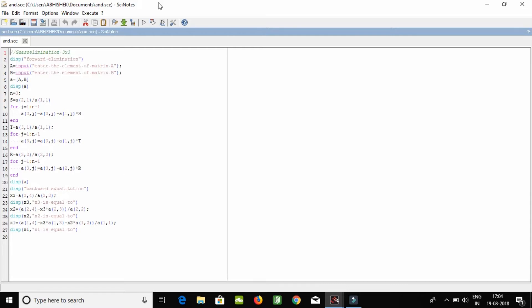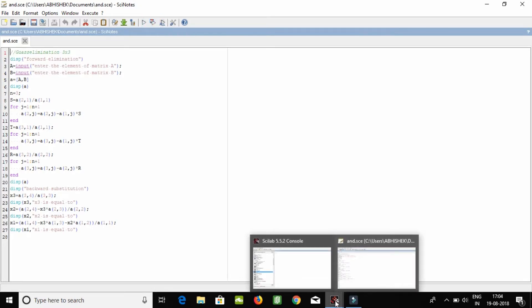So now we are executing this. This will work 100% for all types of your matrices, three by three.